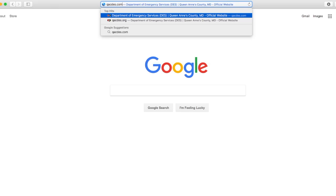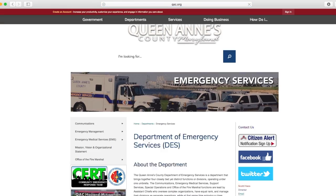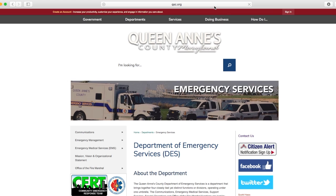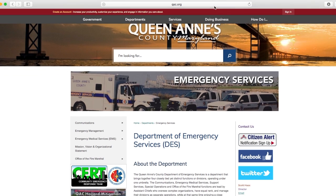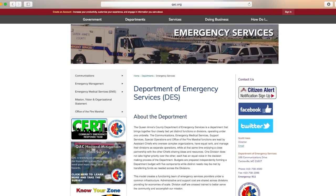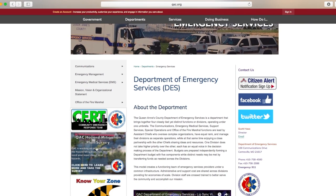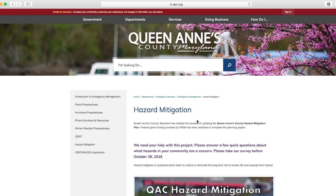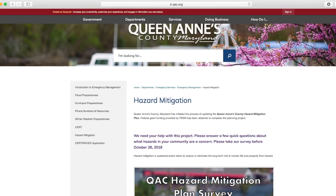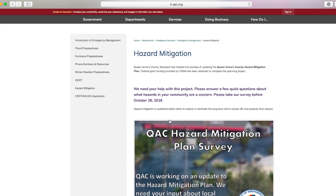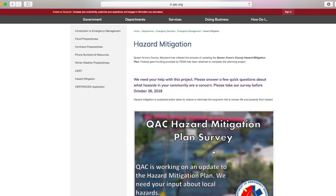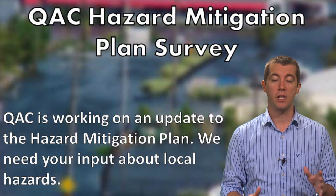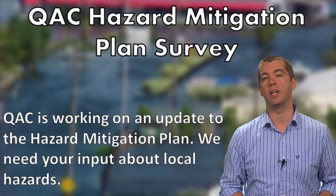We need your help and your feedback. Please answer the brief survey offered online at www.qacdes.com before October 26th to help us identify the potential hazards in your community.